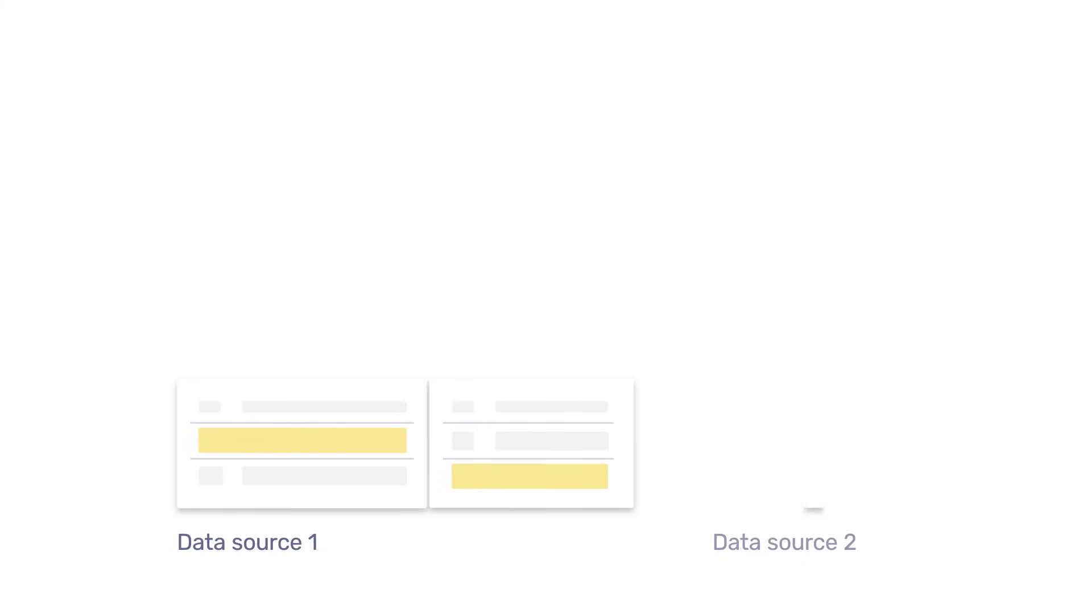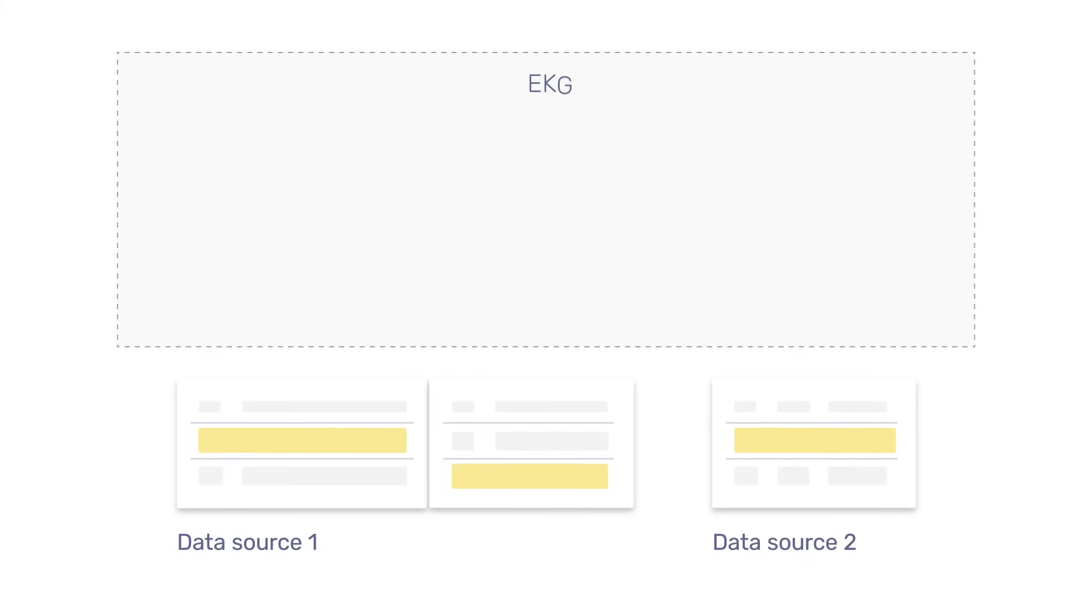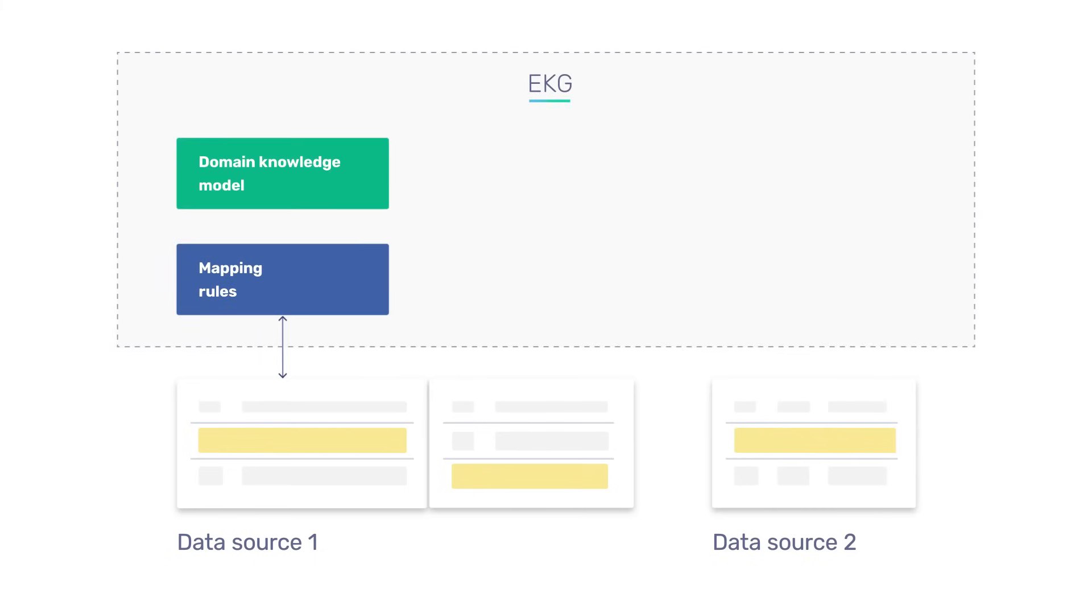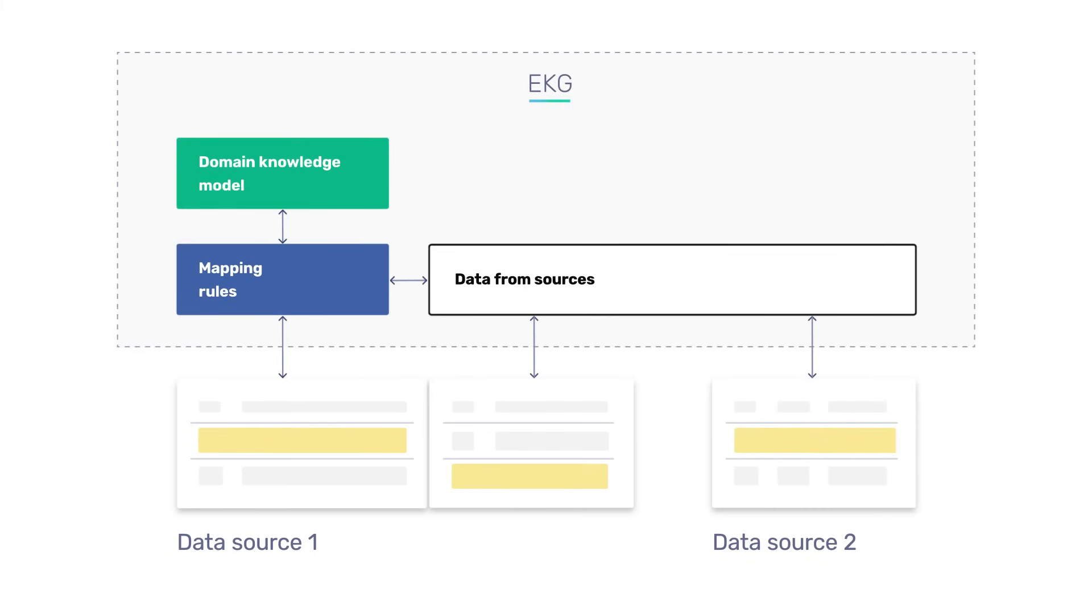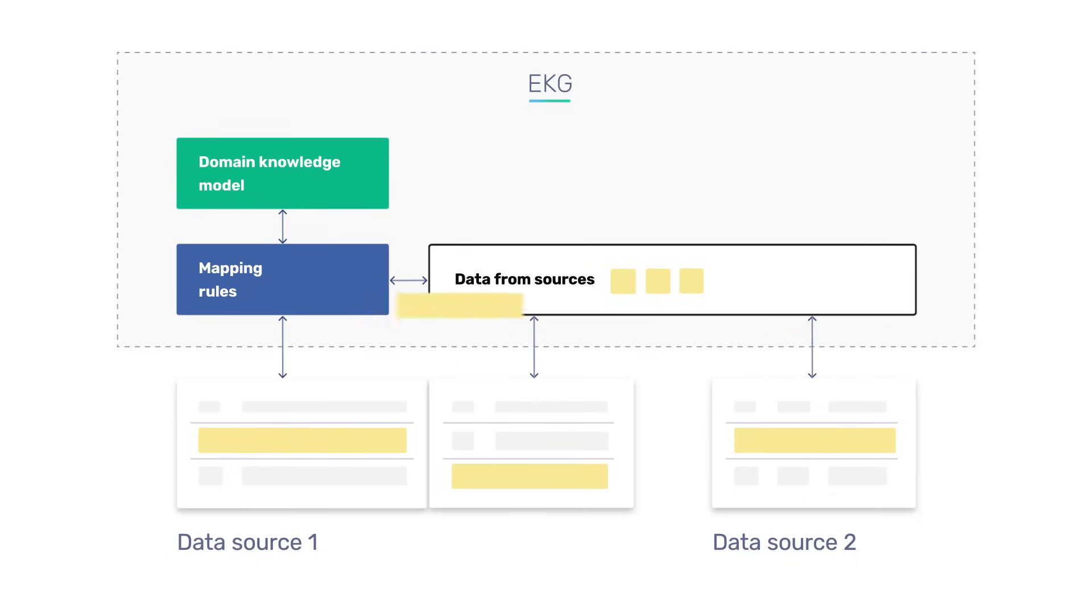When all sources are connected to the platform and the data input rules are configured, we can start the data loading process. The information from each data source is loaded into special subclasses of the Enterprise Graph data model. At this stage, a copy of each object from every data source is created in the graph.